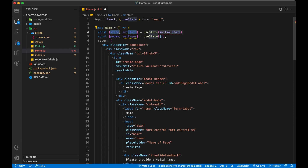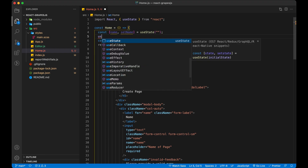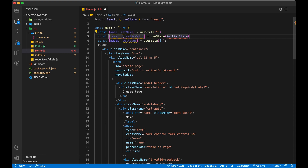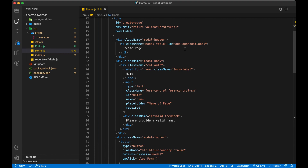I am going to use a hook to create a state manager for the name, and also a state to check if the form is valid or not. We will use a custom validation check, so let's remove some attributes from the form.